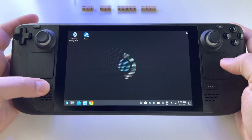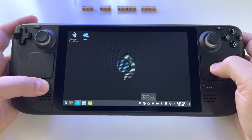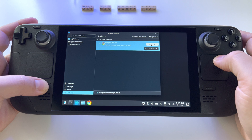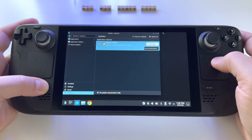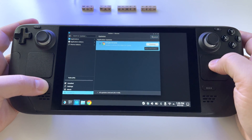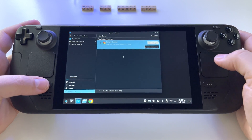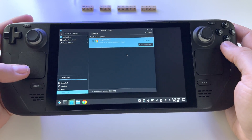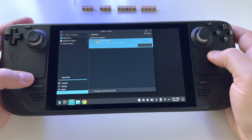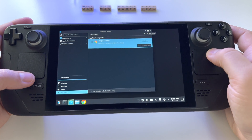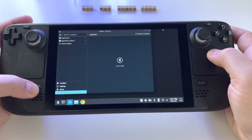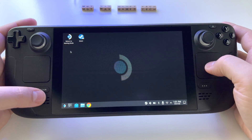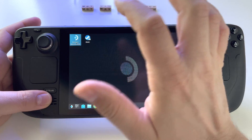So this is desktop mode — basically a real PC where you can do anything you want. To exit desktop mode, press this button here. Let's close this window and you'll see 'Return to Gaming Mode' — double-click it and the console will go back to gaming mode.